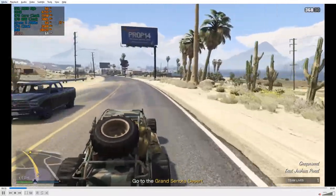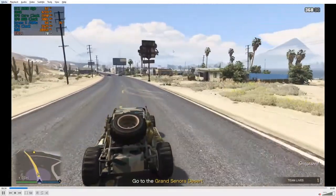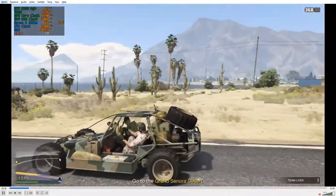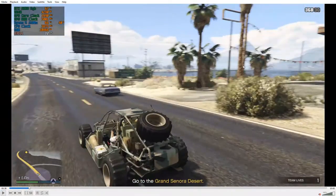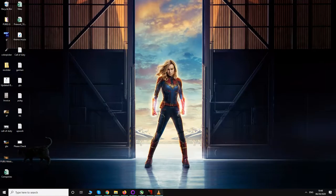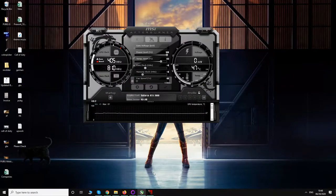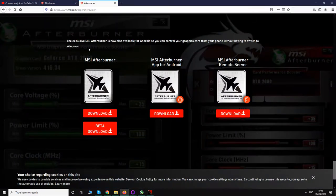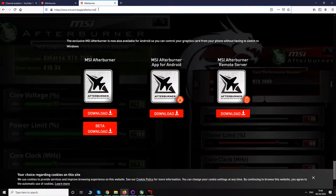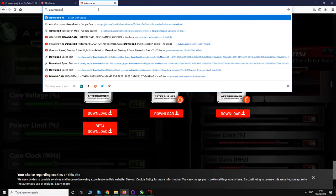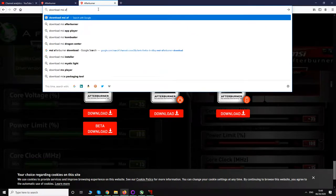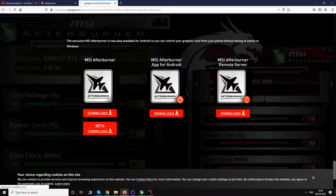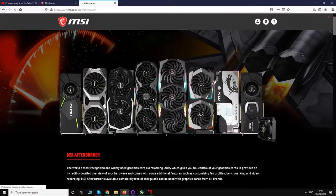First of all, you need MSI Afterburner. To download it, I will put that link in the description, or you can go to msi.com/page/afterburner, or just Google "download MSI Afterburner" and open the first link.